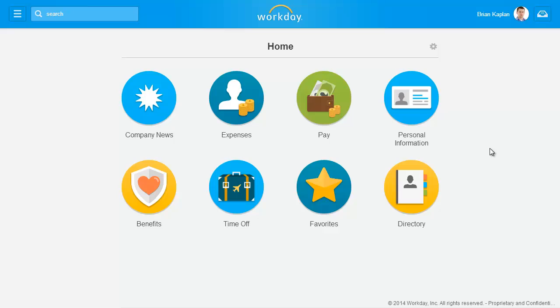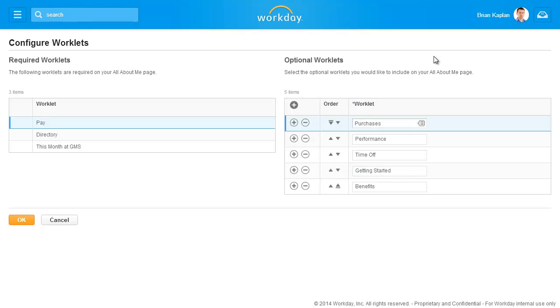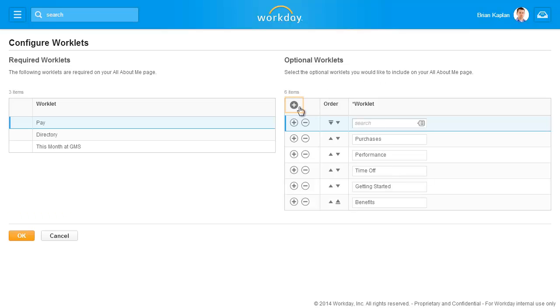Click the Settings icon to configure the home page. To add an additional worklet, click the plus sign. This will insert a new row immediately below the plus sign.